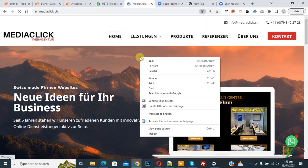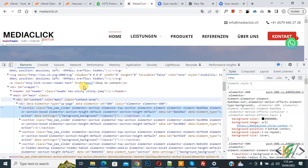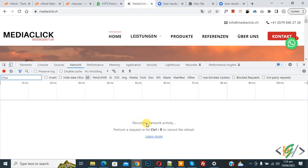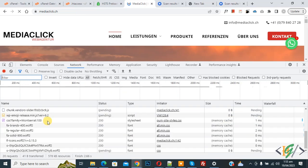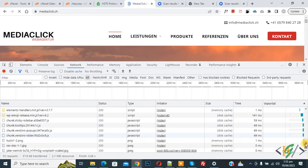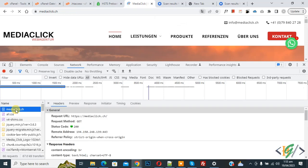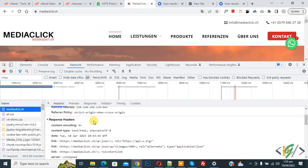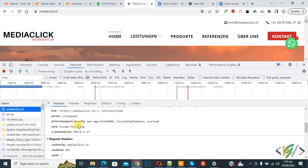Now go to the website, right-click on it and click Inspect. You will see the Network tab — click on it. Then press Ctrl+R and scroll up. You will see our website, mediaclick.ch. Click on it and then you can see the Response Headers, where the HSTS header is shown.